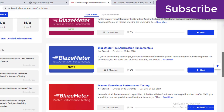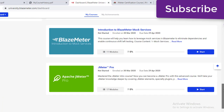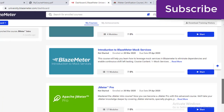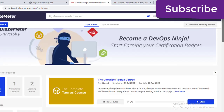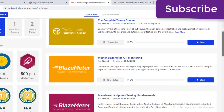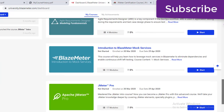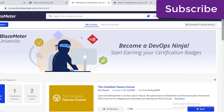Now I'm already done with JMeter Intro and I'm planning to finish JMeter Pro as soon as possible. I'm sharing this because if you are a performance tester or going to start with performance testing, this is very useful.